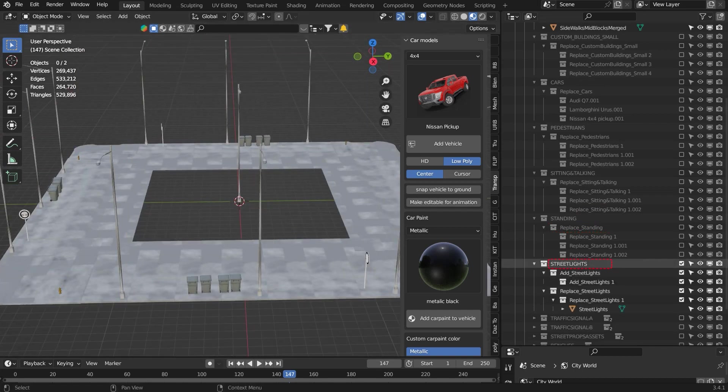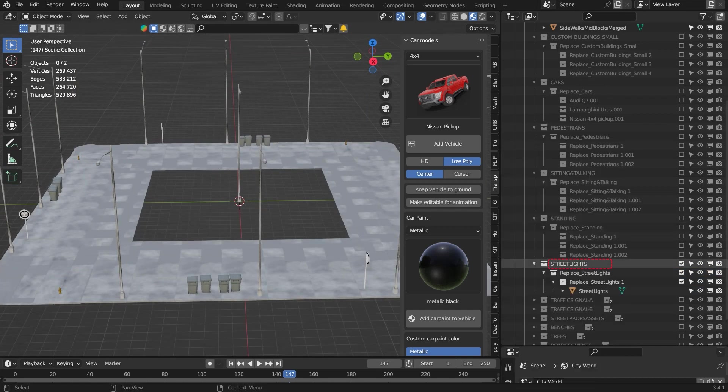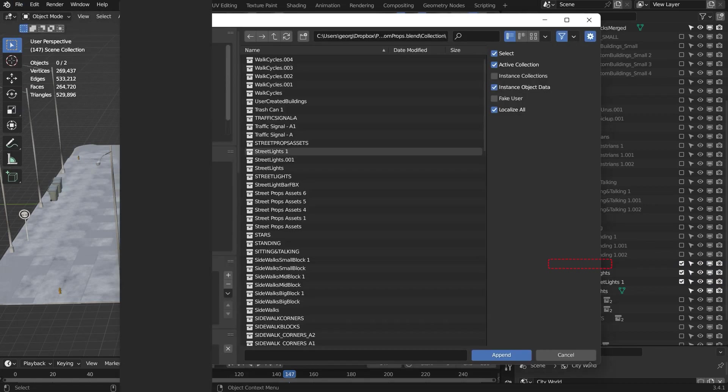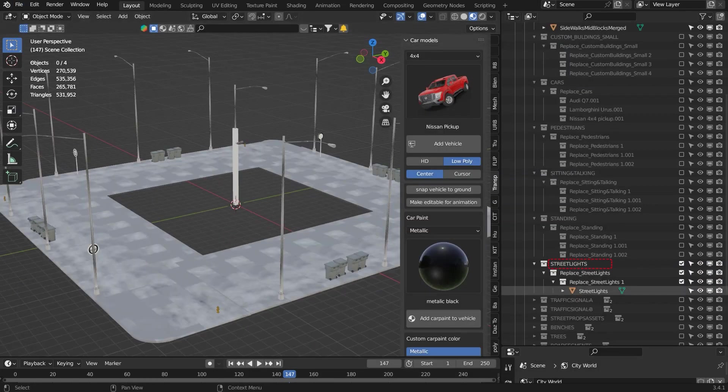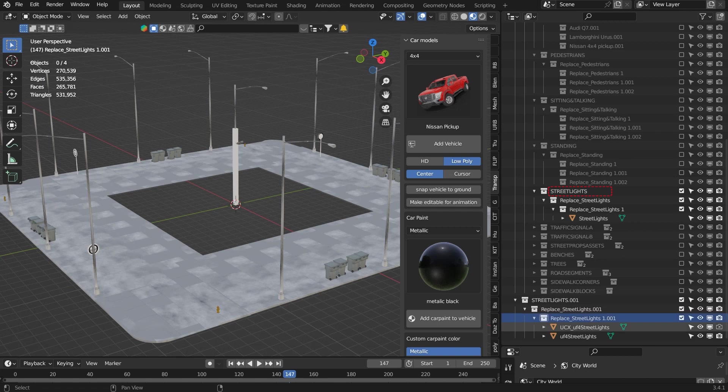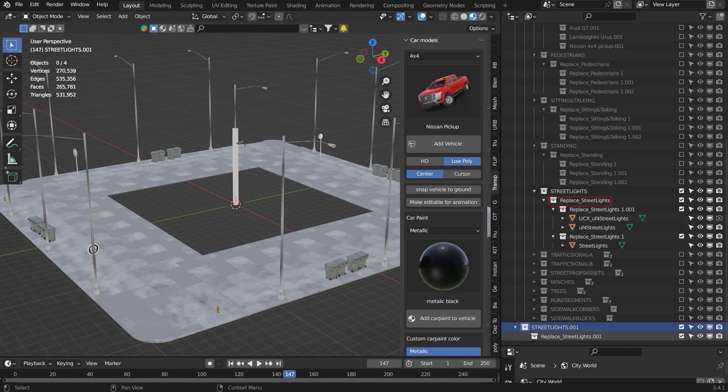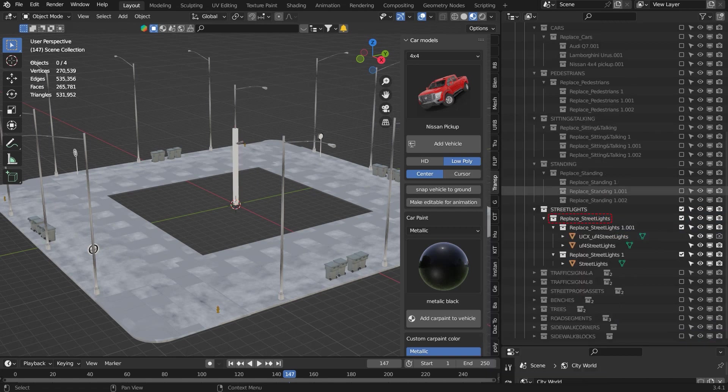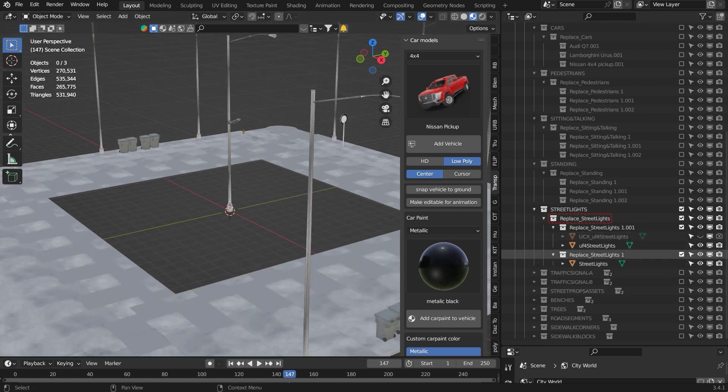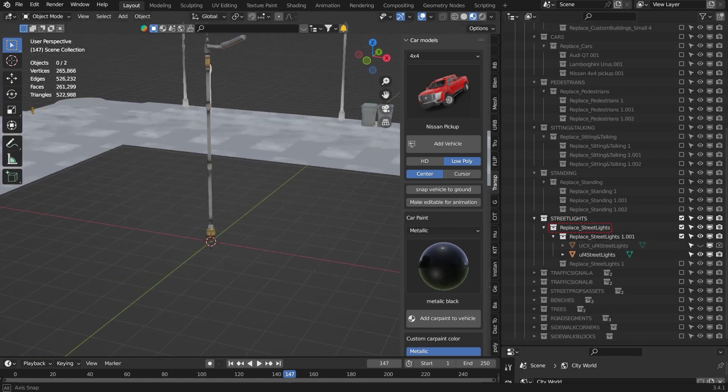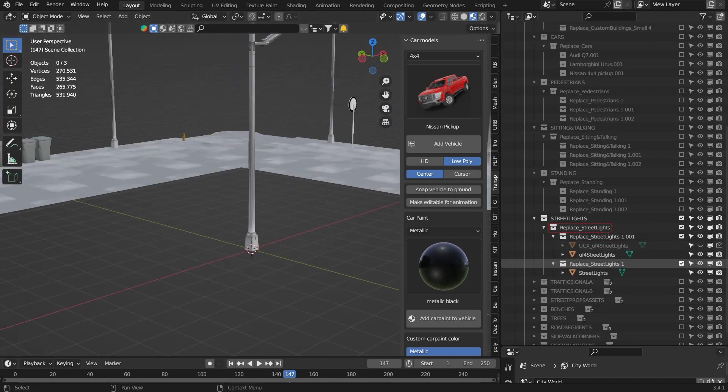Now this time to replace the streetlights. It's the same. Basically what you need to do is put them under the folder either replace or add, and adjust the size and remove the reference assets and folders.